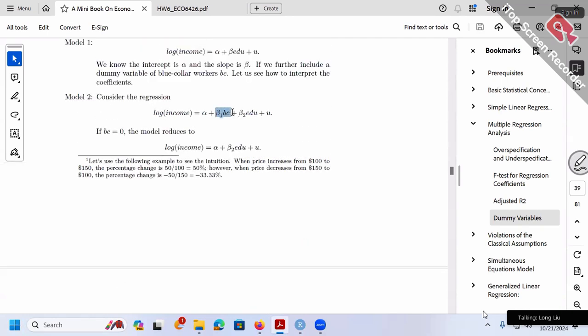In model 2, we include dummy variable BC, which allows the intercept to change. When BC turns on or off — plug in 0 or 1 — the intercept will be either alpha only or alpha plus beta 1. Remember: when we include a dummy variable in our regression, we allow the intercept to change, but the slope remains the same. This is our model 2.